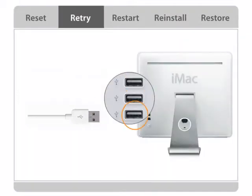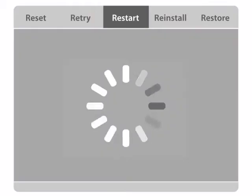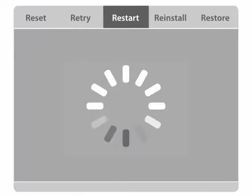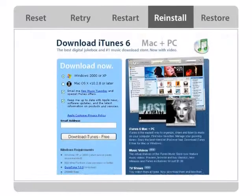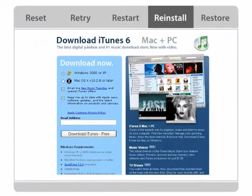Retry with a different USB port on your computer. Restart your computer. Reinstall iTunes and iPod software.